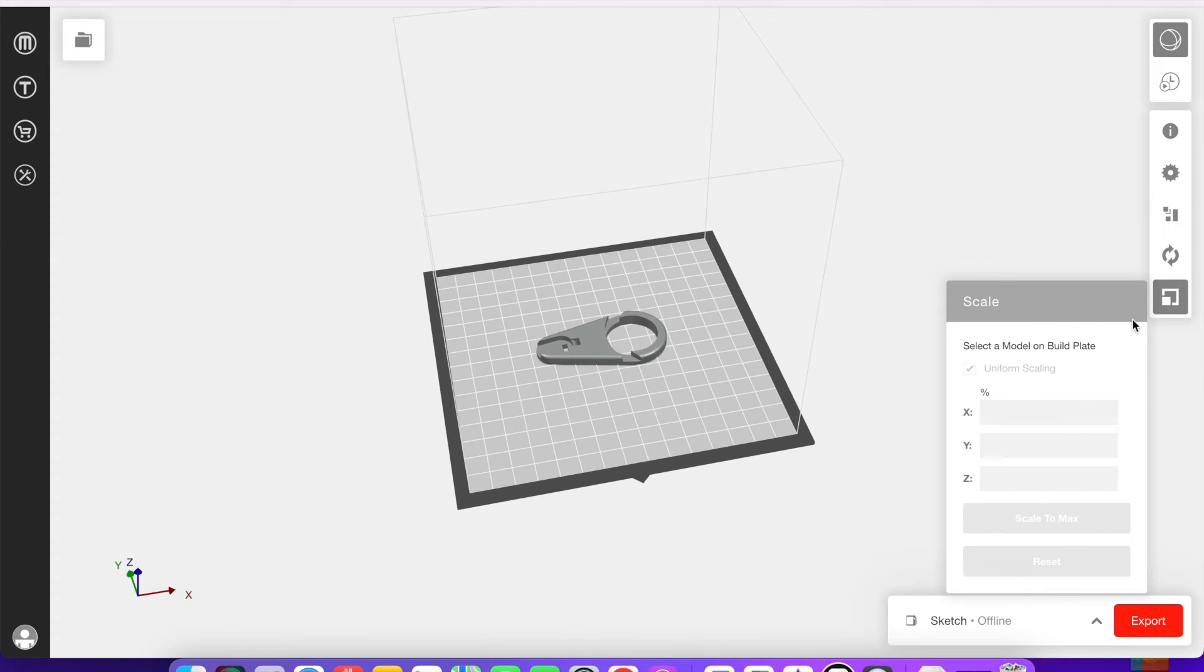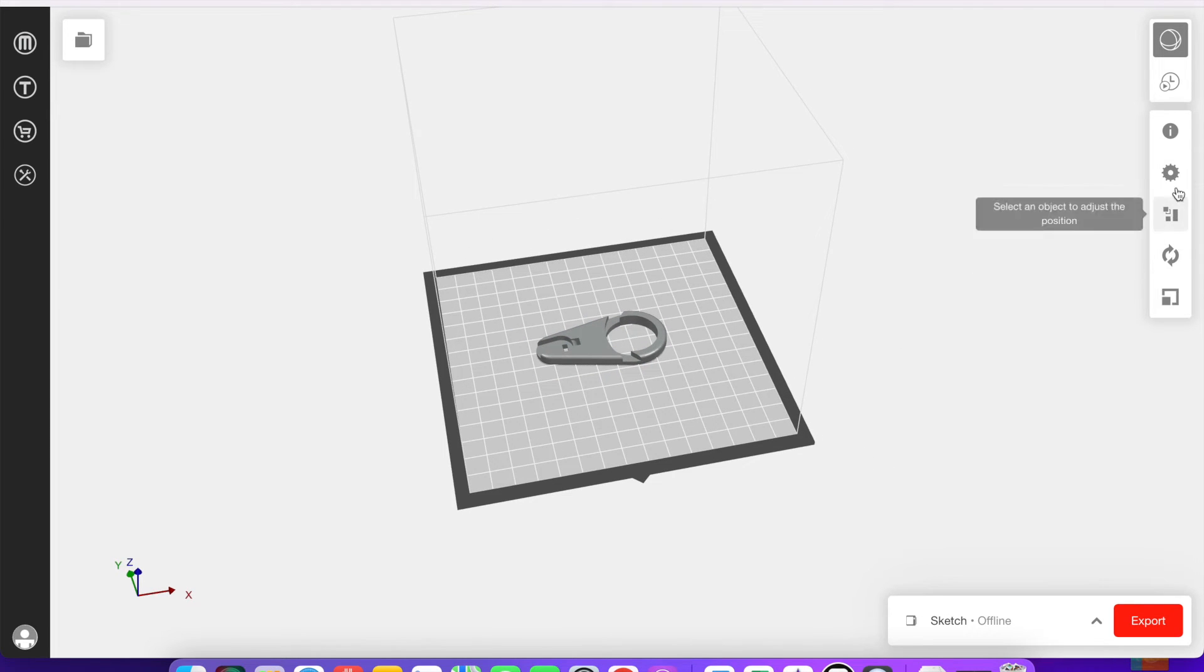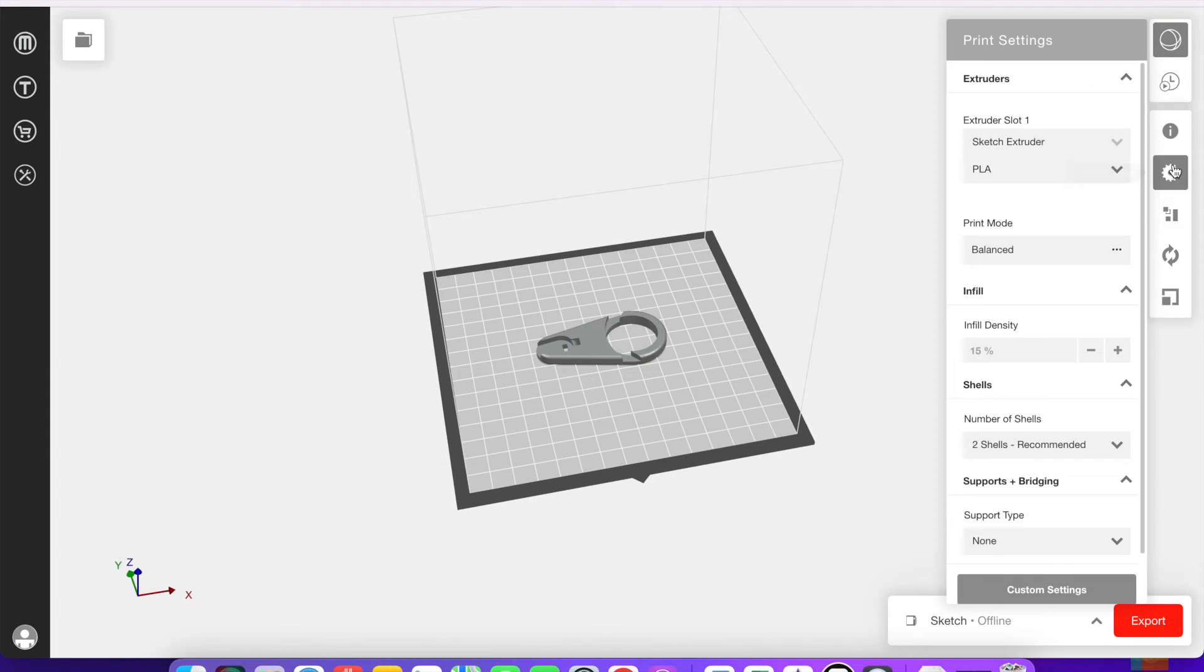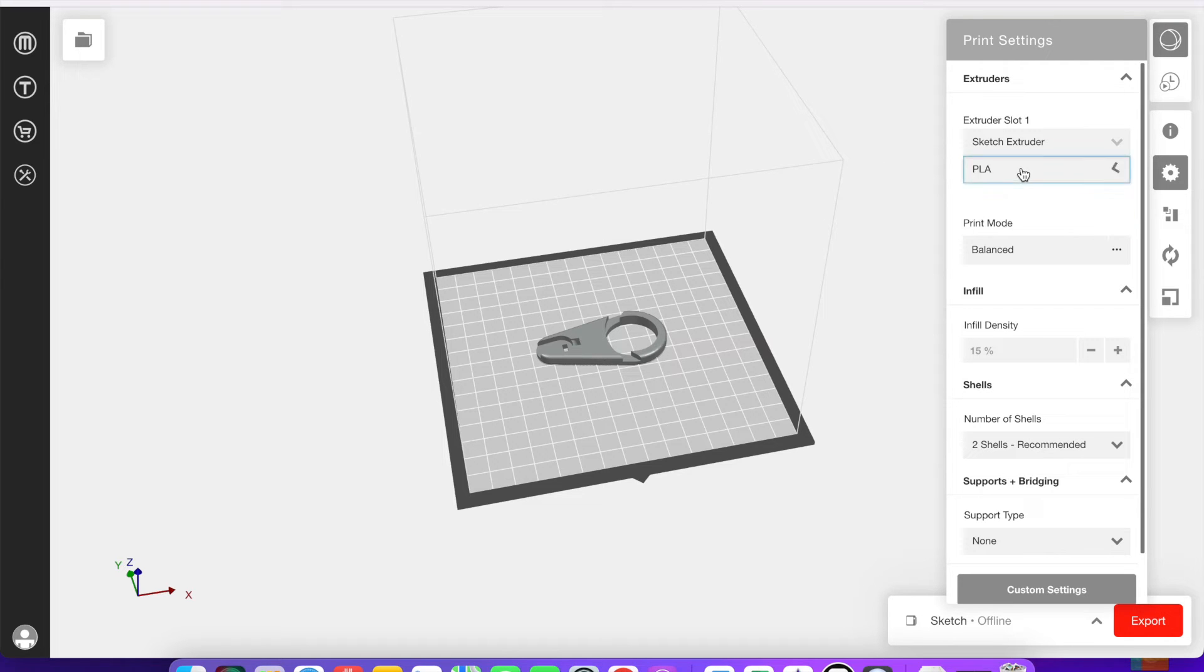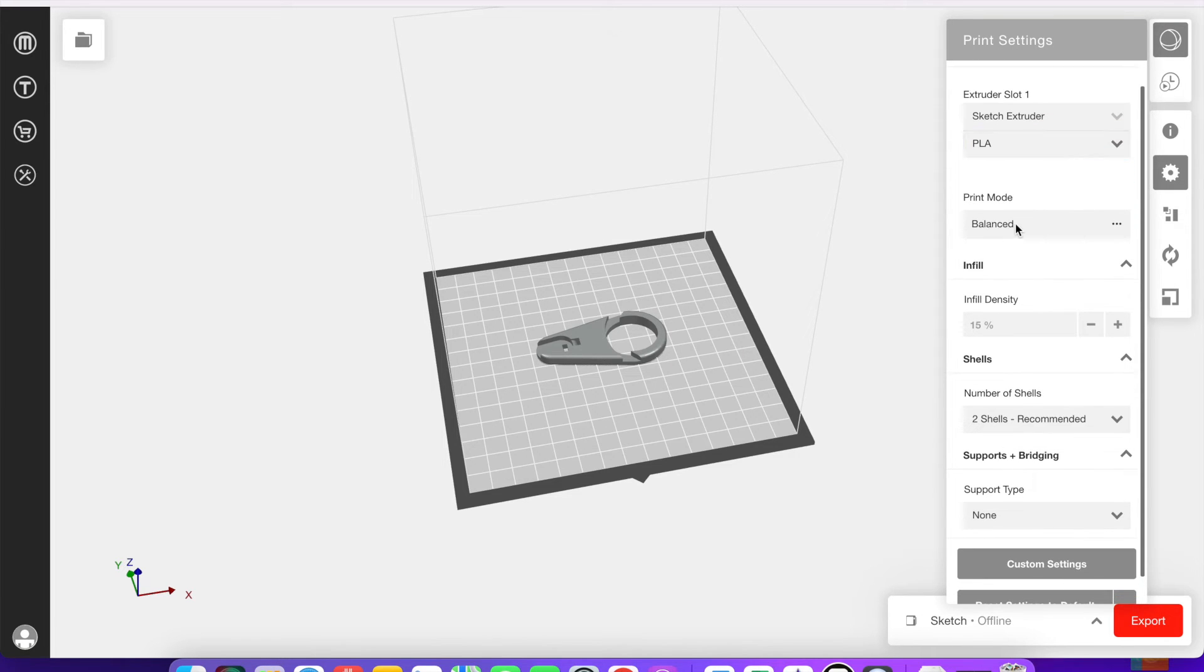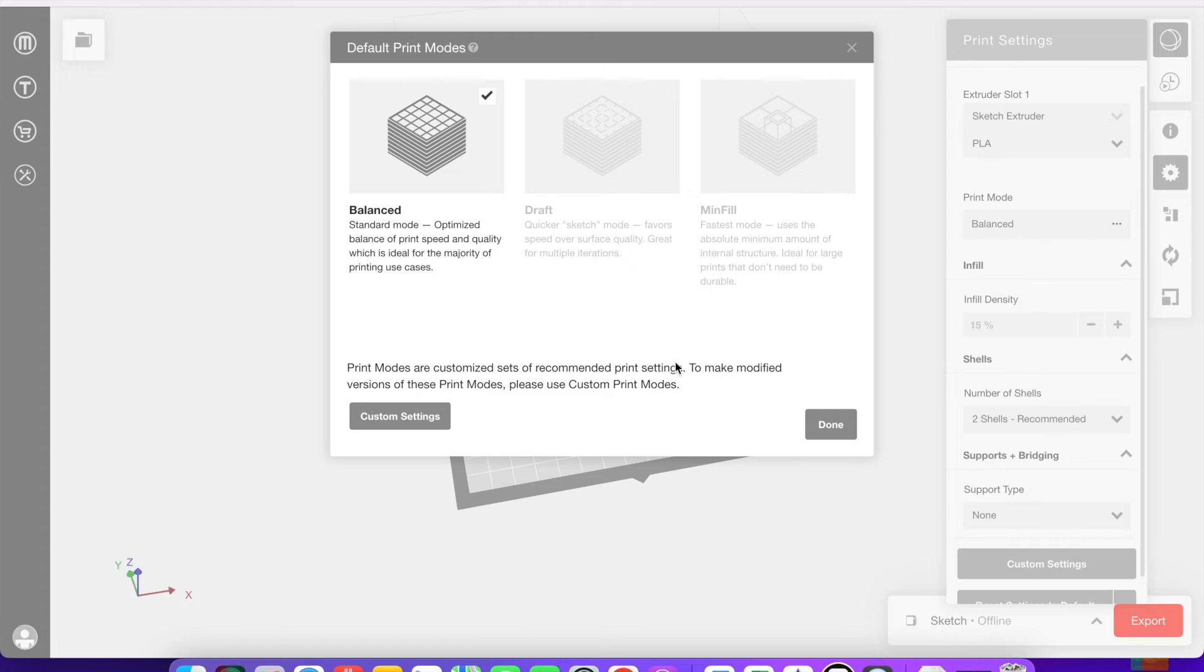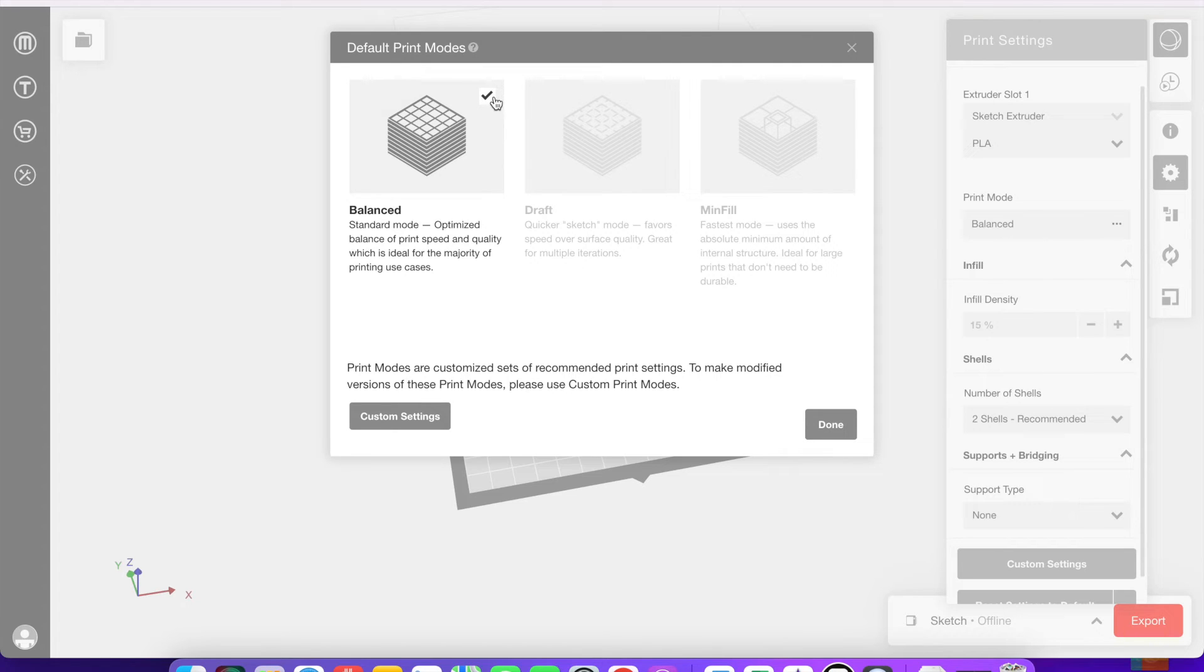So back up here at the gear is the print settings where you can change things to affect how the device is actually going to print. These are default print modes that MakerBot has that you can choose from. The first one being balanced, it is the one that is fast but also good quality for prints. You can also see draft and mini fill there.